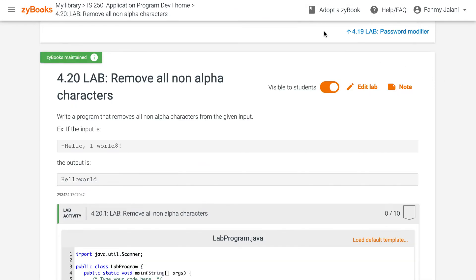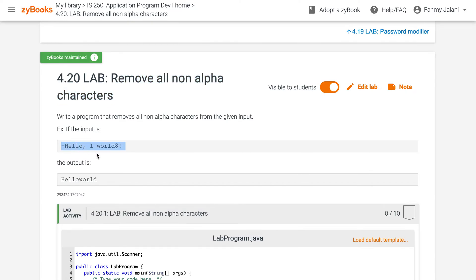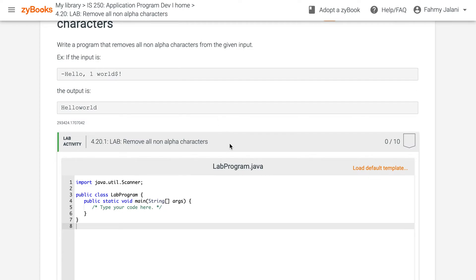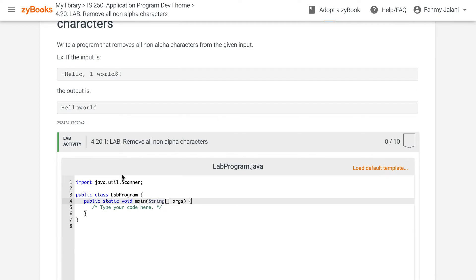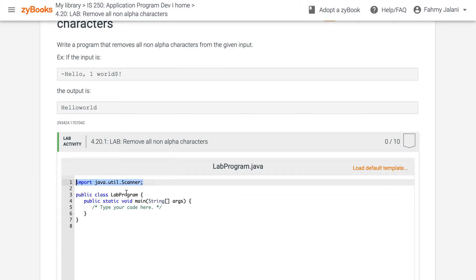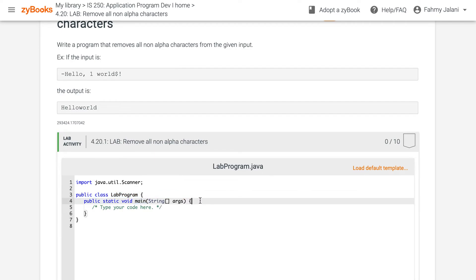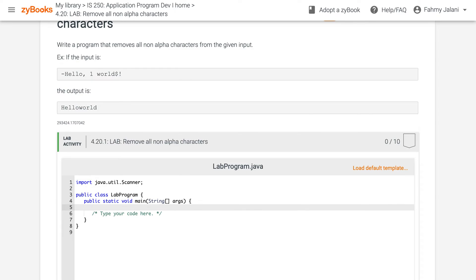We'll take a look at Lab 4.20. Basically, we will design a program that removes all non-alpha characters. So if you input something like '-hello,1world$!' the output will remove the non-alpha characters. Let's take a look at the program.